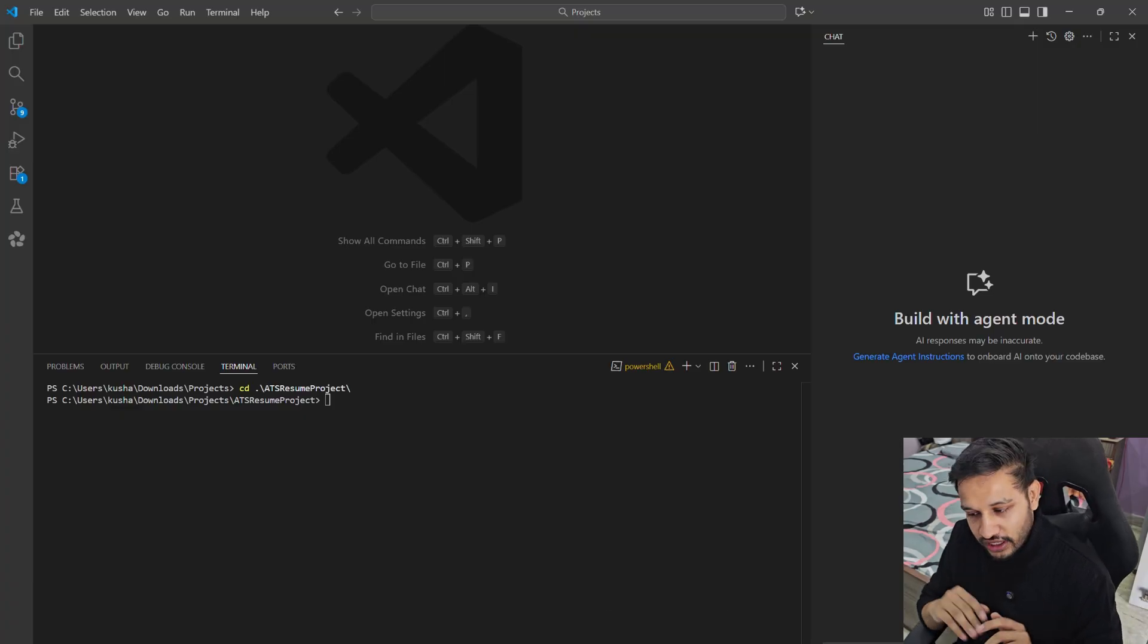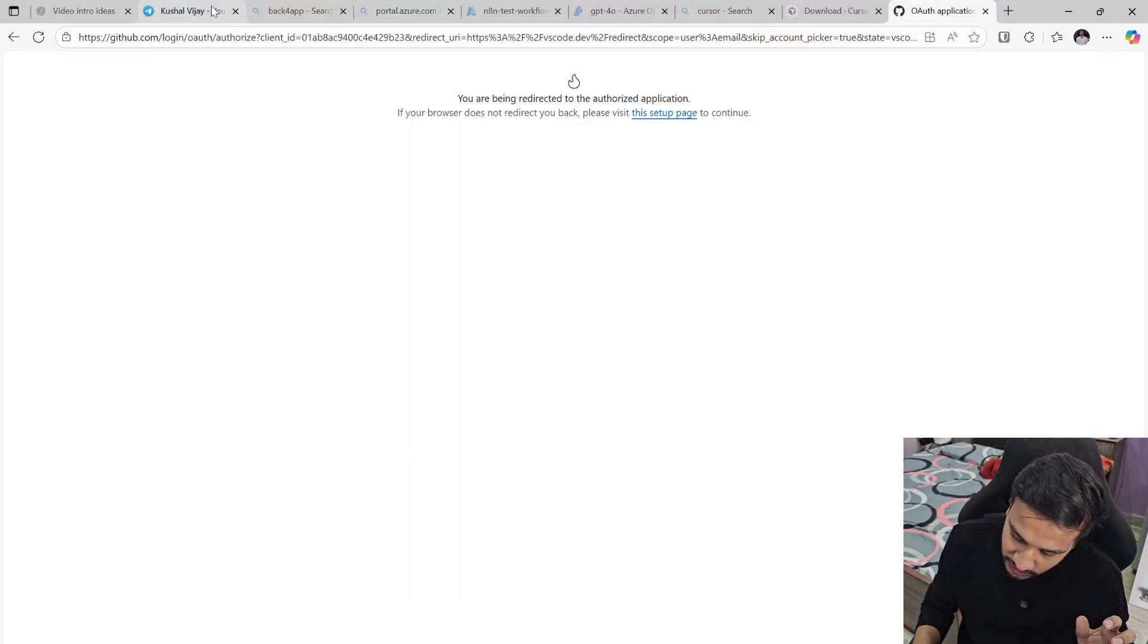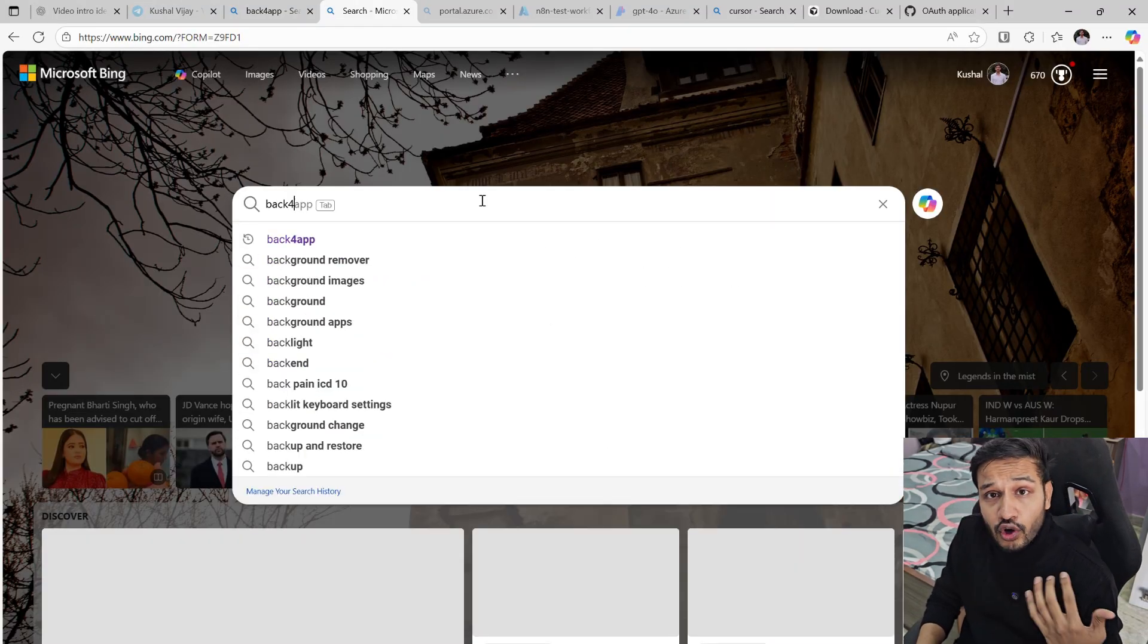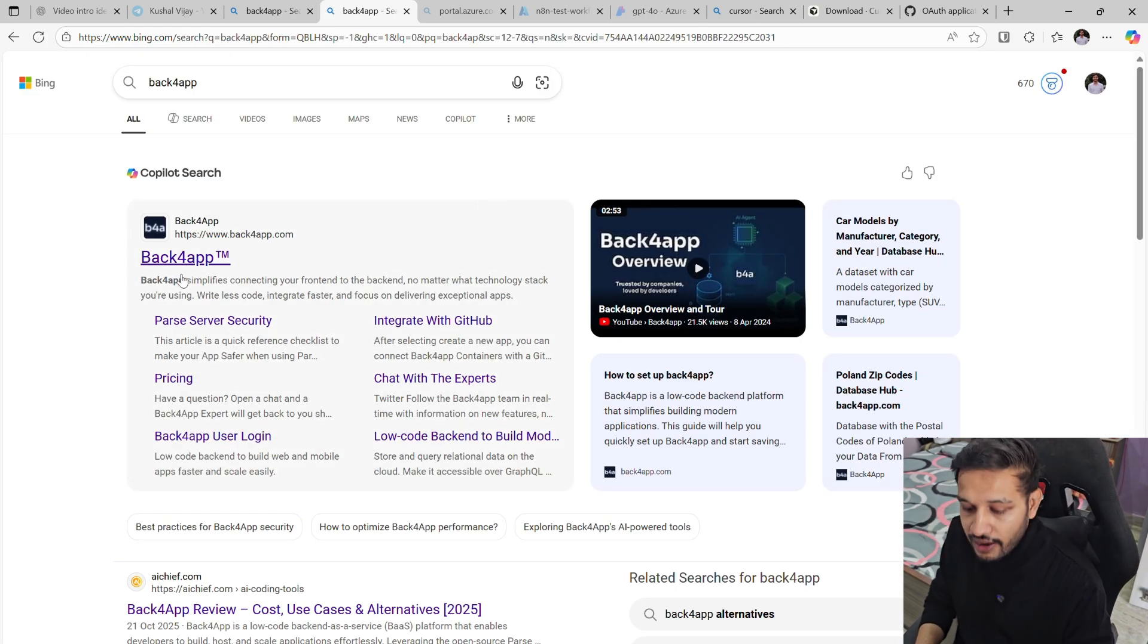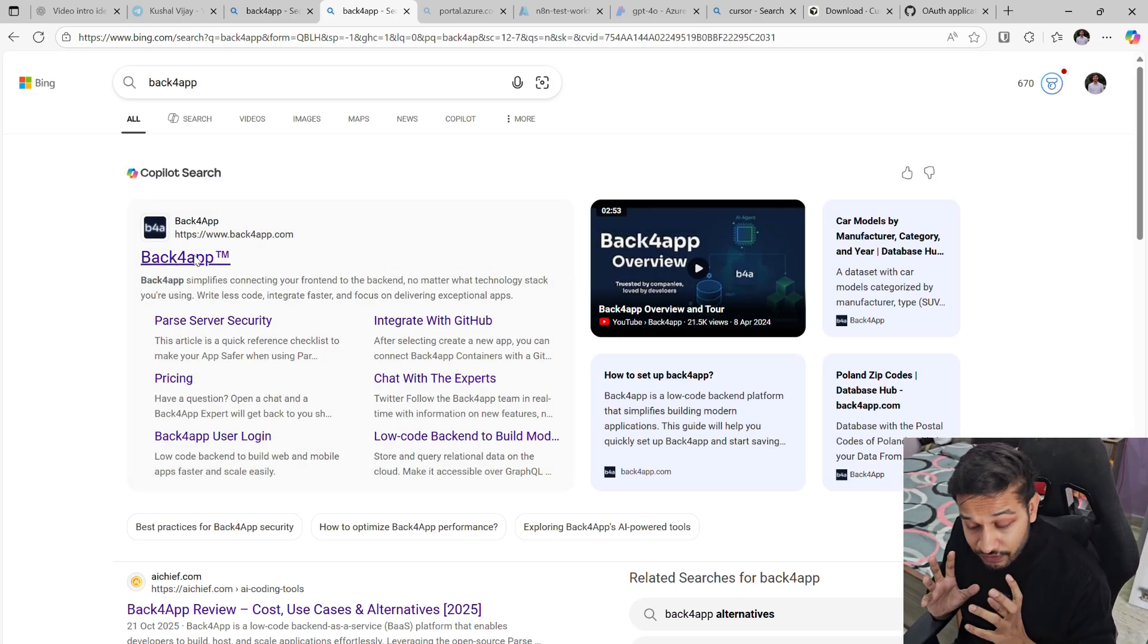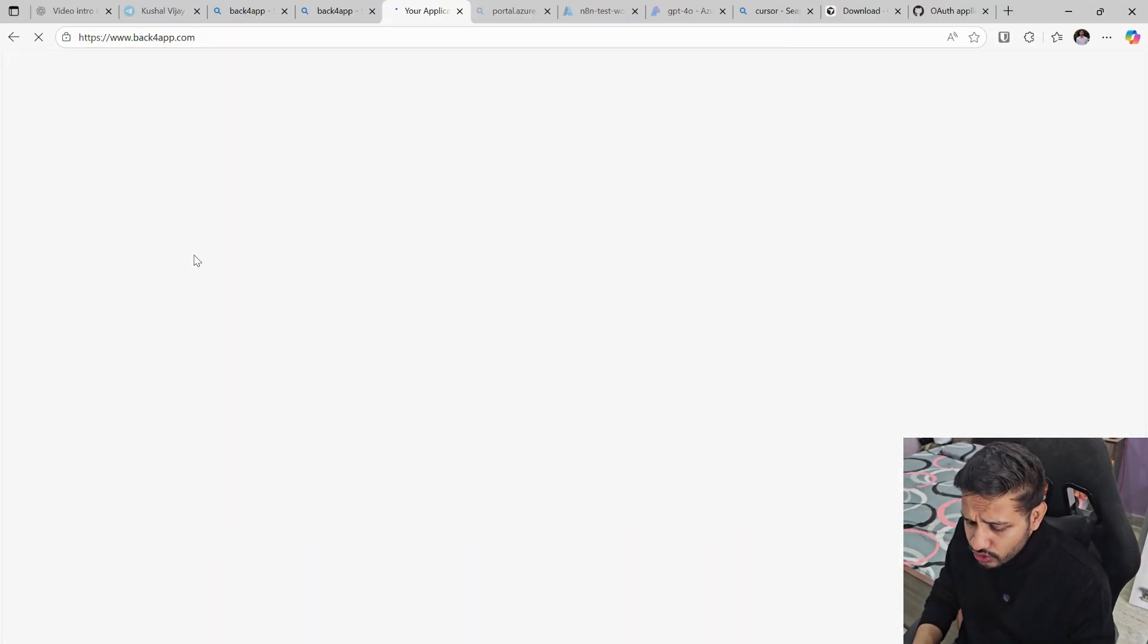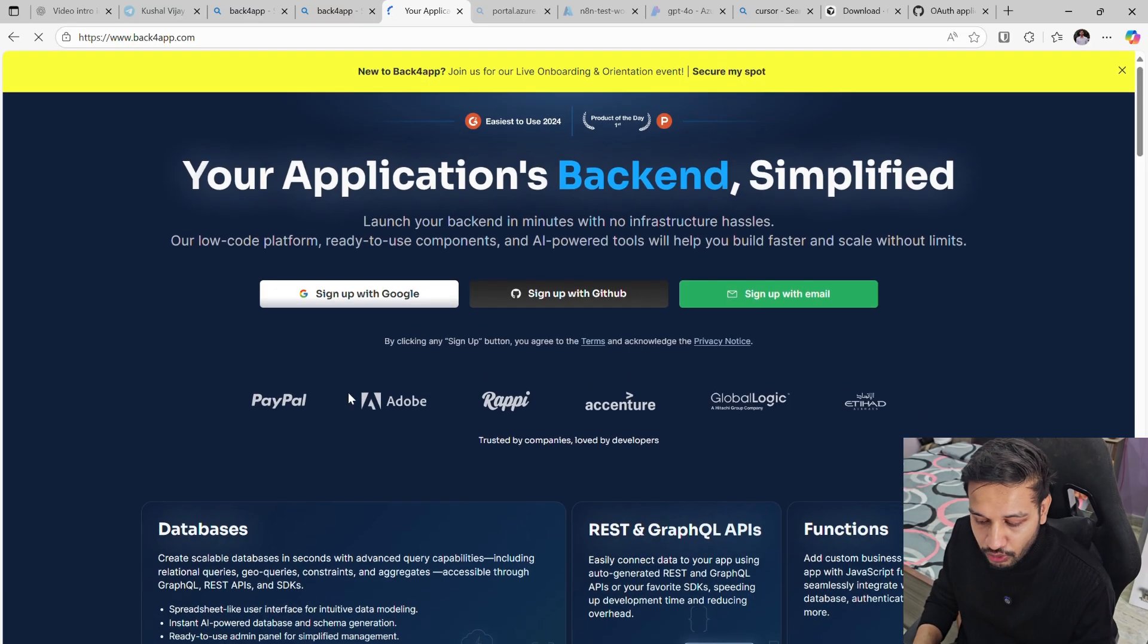I am at my home right now. First of all, you need to go to Back4App. Back4App is the platform which we will be using to build our backend. Once you land on the Back4App, let me talk a bit about it, like what functionality it can provide.